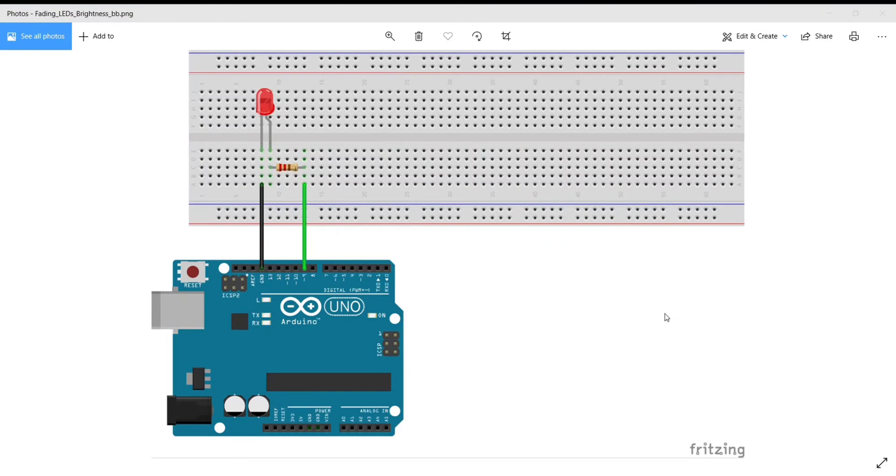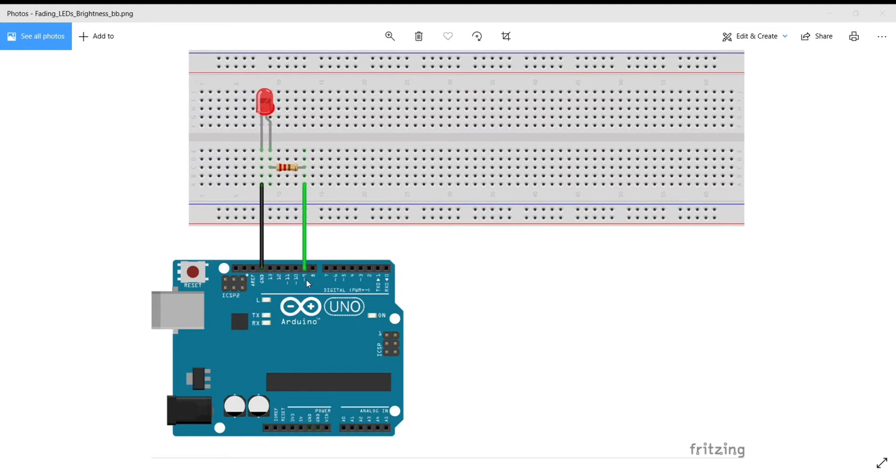Now, let's see the circuit diagram. Here, you have to connect the anode of the LED to the pin number 9 of Arduino Uno. And this is the PWM pin, digital PWM pin. And the cathode of the LED is connected to the ground.